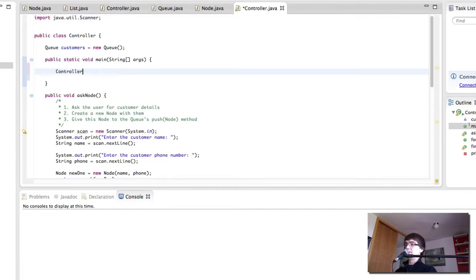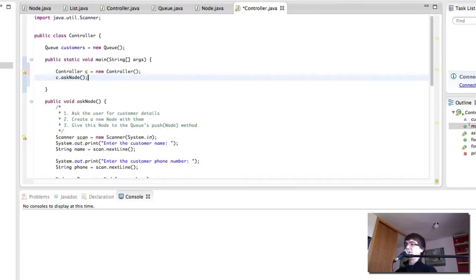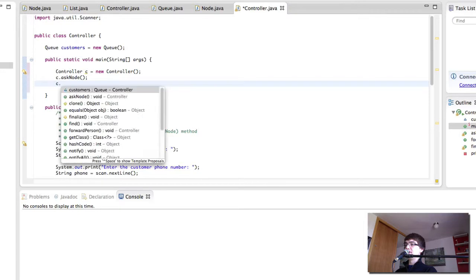And then we can do c.askNode. c.askNode.